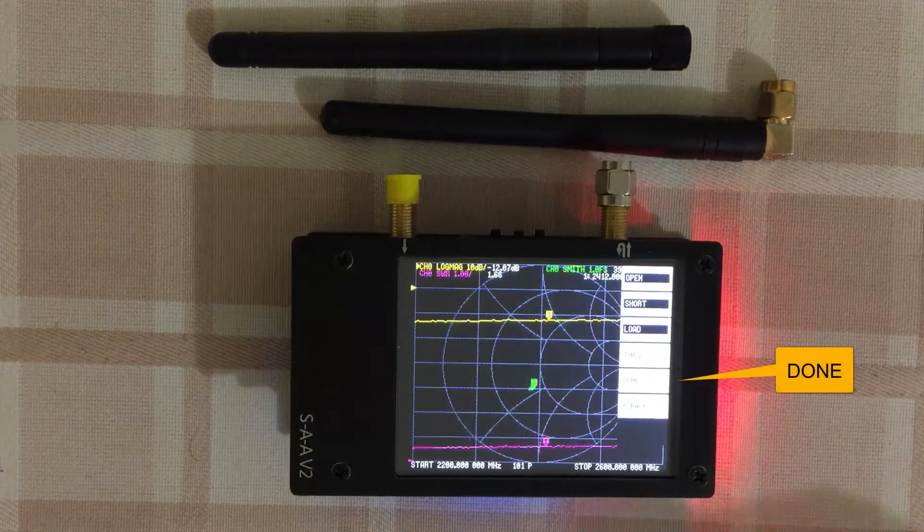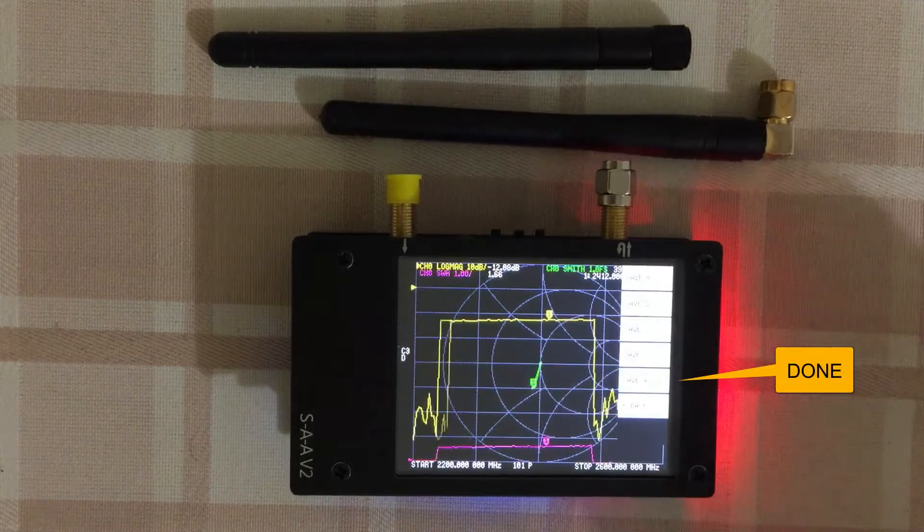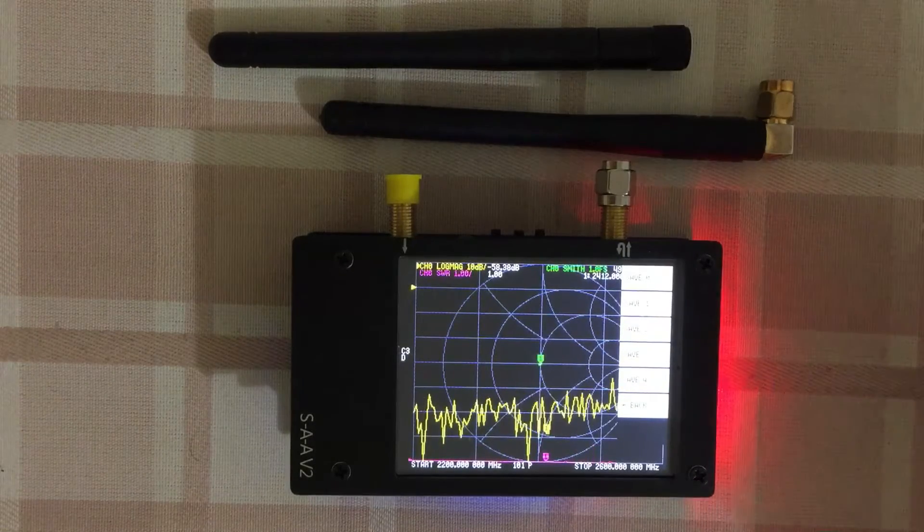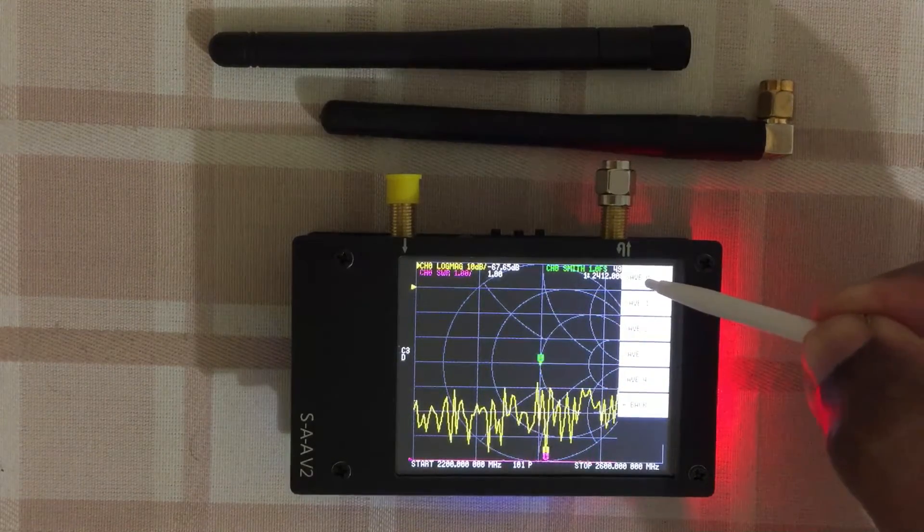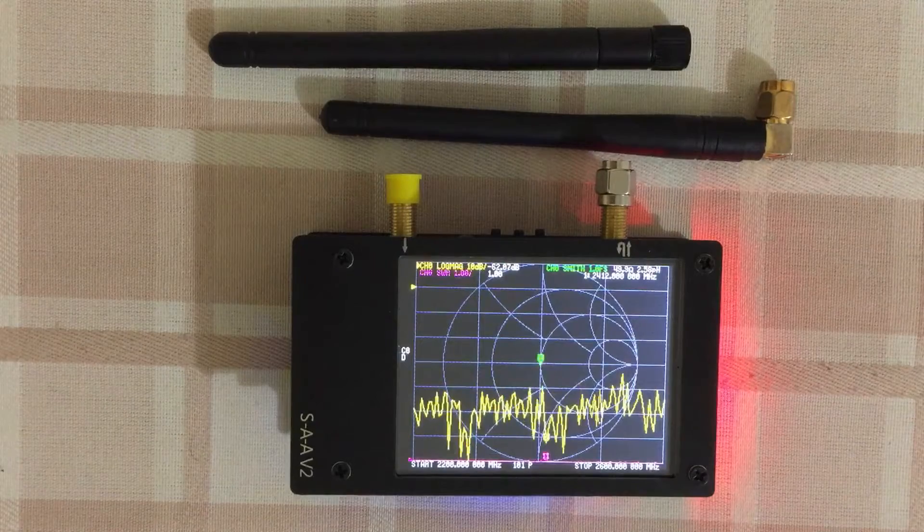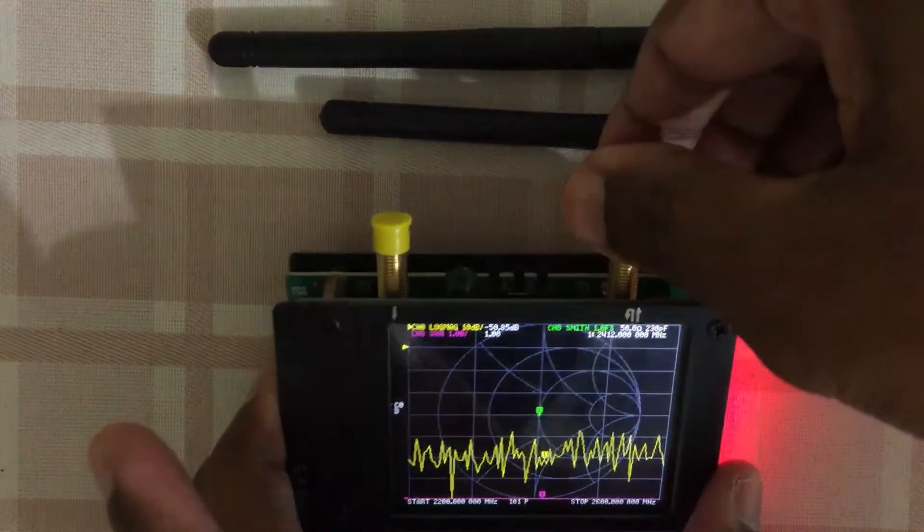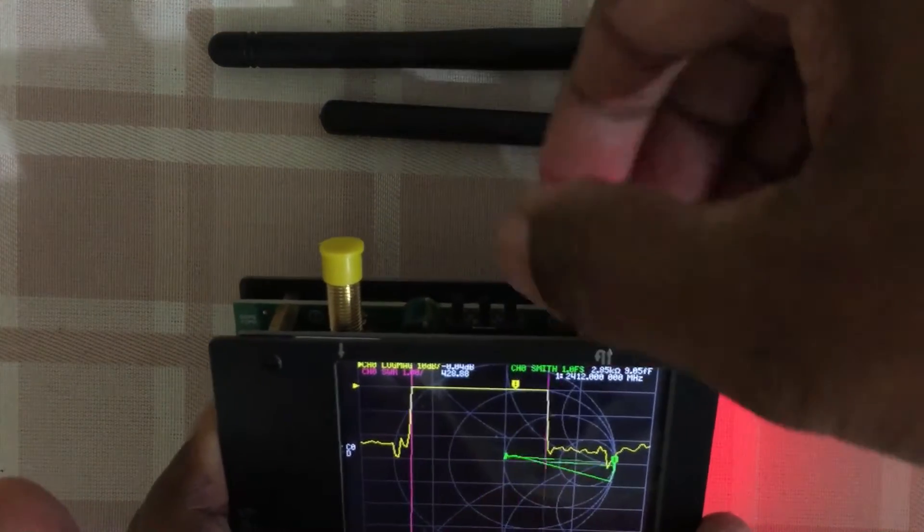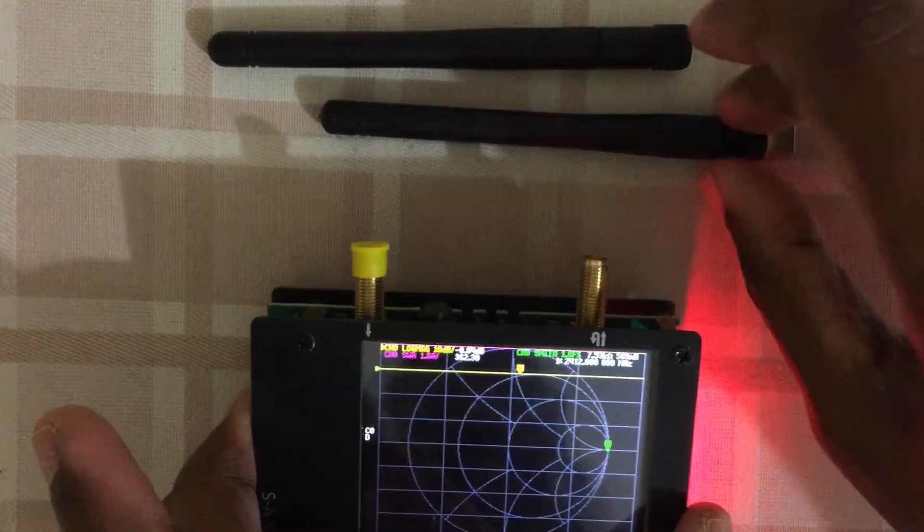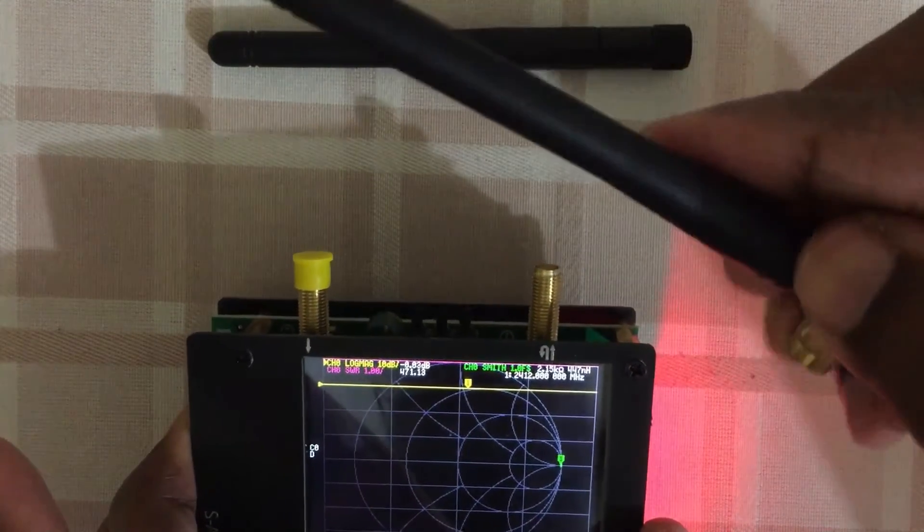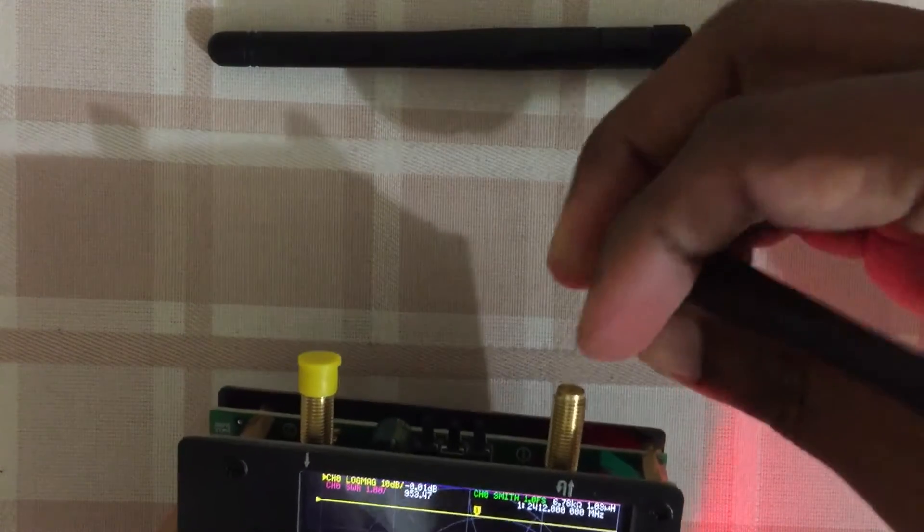Now it's calibrated. We can click the done button. You can save it if you want. I save it somewhere here in save zero. Now we can remove it. Now I check this. This is not good for WiFi. I'll check it anyway.